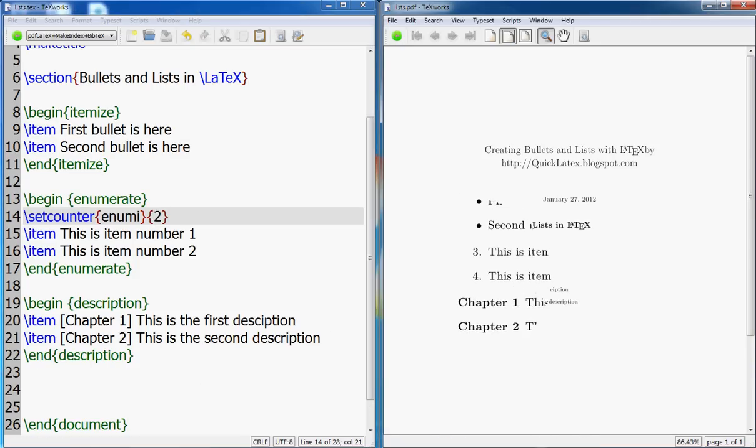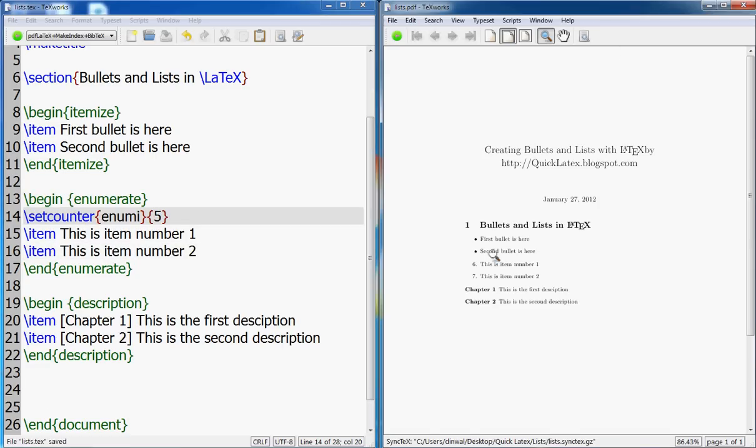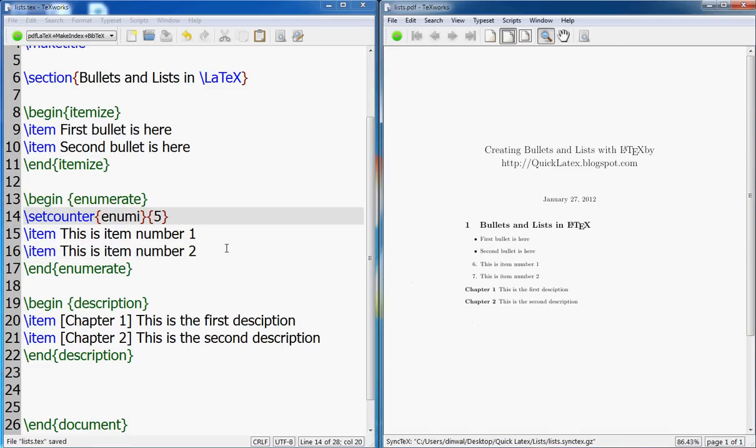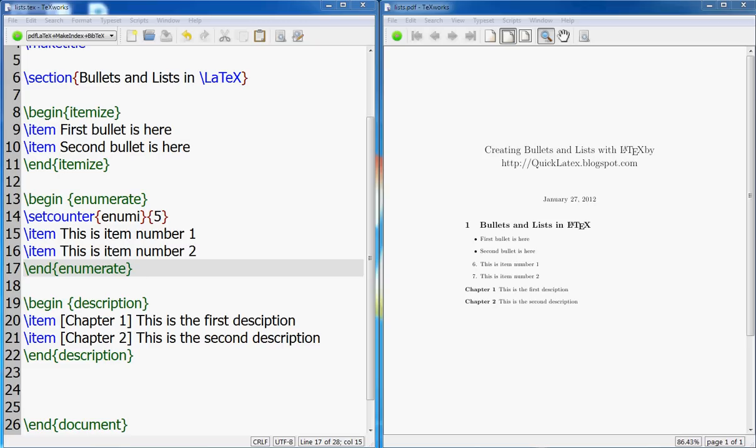So in that case it will skip the first two and the numbering will start at three. So three, four. You could go five and then it will start at six and seven. So you skip those counters. So you start your counter after five, makes sense.